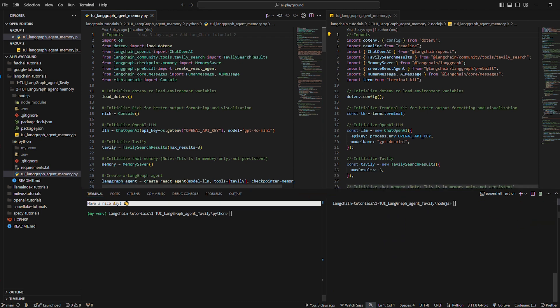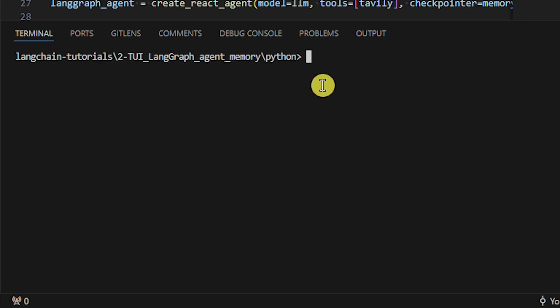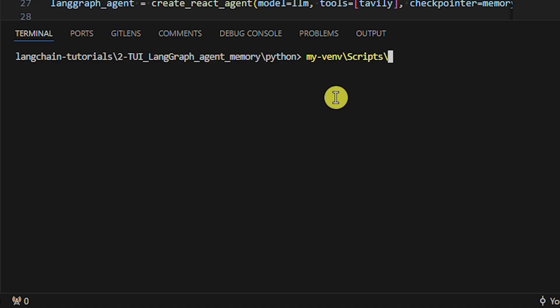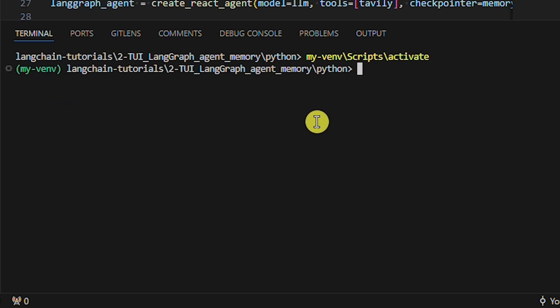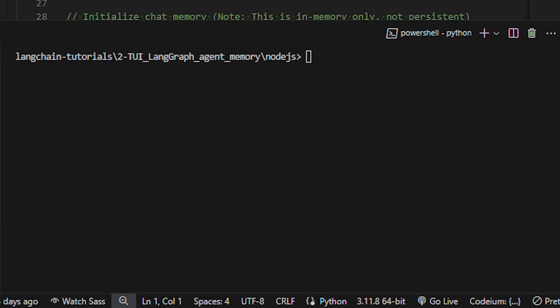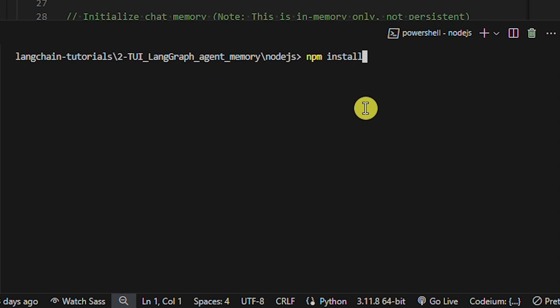Now we'll install the dependencies in the Python example. Change the directory to this folder and create a virtual environment named myvenv with the following command — I will not press enter because I already did this. You should see a folder named myvenv. Activate the virtual environment, and now we can install the dependencies by running the pip install command, which looks into the requirements.txt file and installs all dependencies with specified versions. For Node.js, change the directory and run the npm install command, which looks into the package.json file and installs all dependencies. You should then see a node_modules folder.